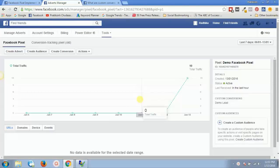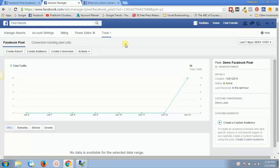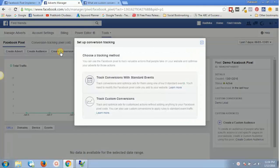Now you have installed the Facebook pixel on your website and it is active. The next step is creating a custom, standard, or any kind of event which you want to track. For that, you need to click on 'Create Conversion.' You have two options: track conversions with standard events, or track custom conversions.